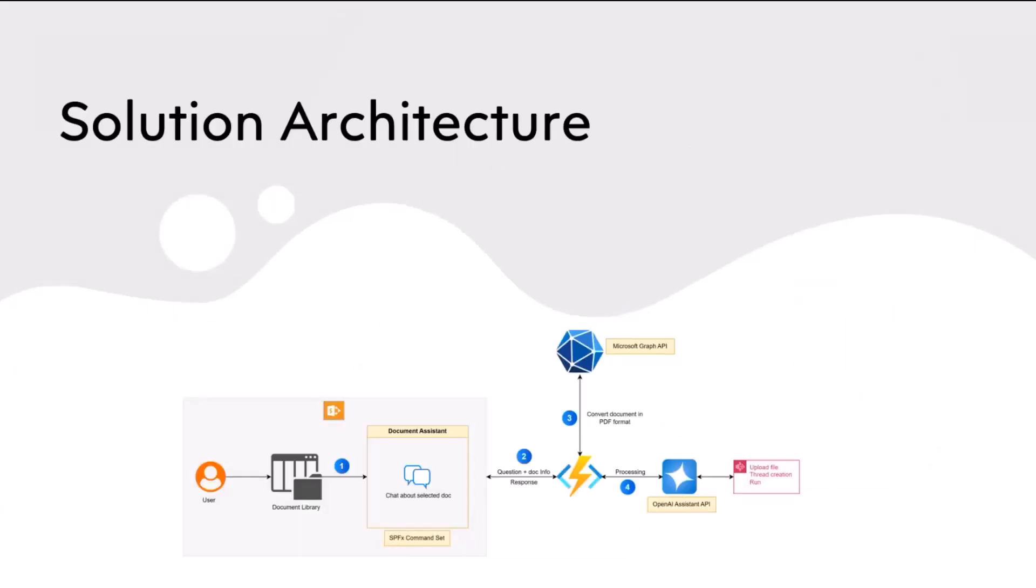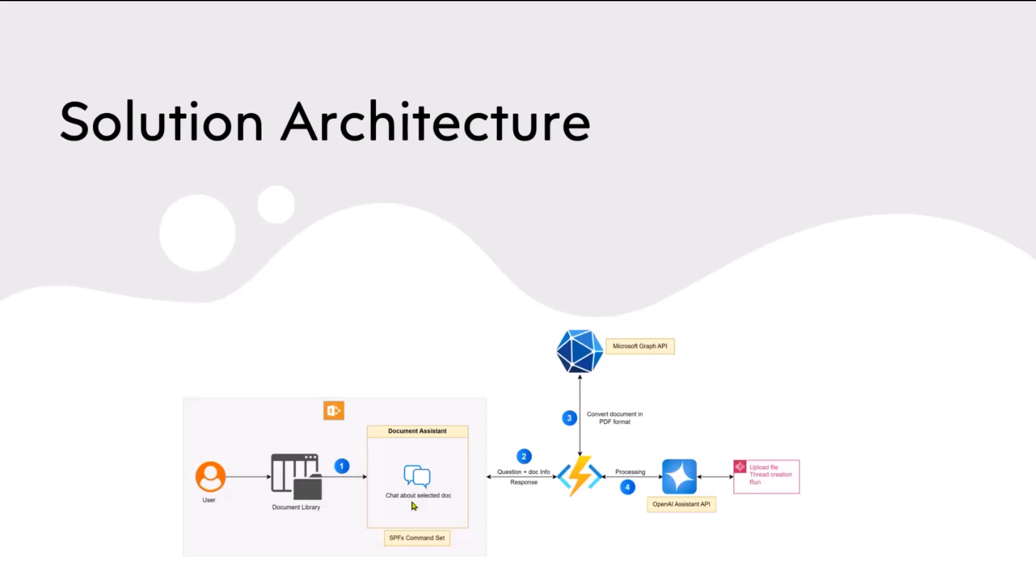The solution which I built is I built an SPFX extension where you can go to the document library, select a document, and you will see a pop-up, a chat window will open up. Then you can ask a question about that selected document, anything what you wanted to ask about, to find out what's in that document. Or let's suppose if you have an employee handbook, there's any particular question, doesn't have to be keyword-based, you can use your own language to ask questions, or some analysis questions you can ask. And the request will go to a backend Azure function.